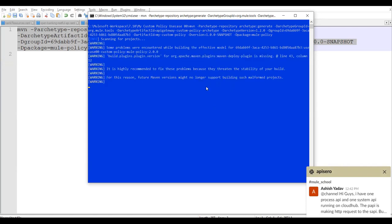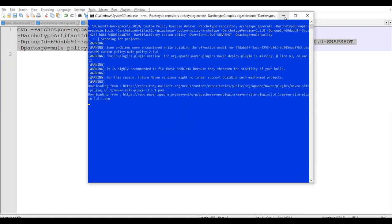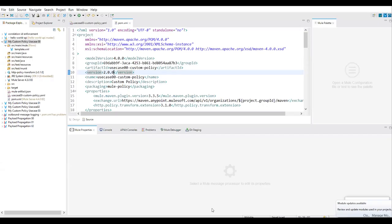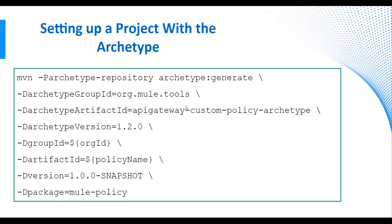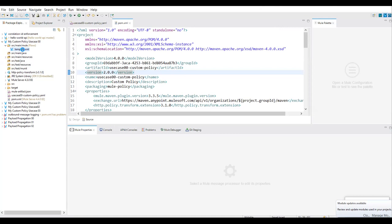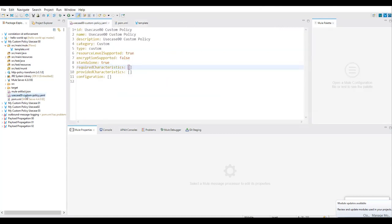Once you run this command, if everything goes right, we'll get a project. That project will be ready for importing into AnyPoint Studio. So this is the project we got from the archetype template. In that project, there will be two important files: one is your template.xml, and the second is your YAML file.